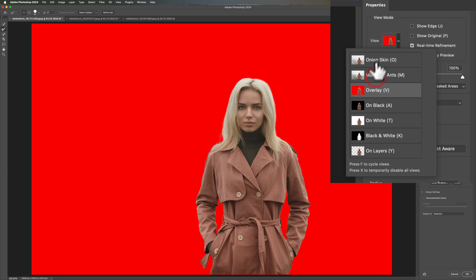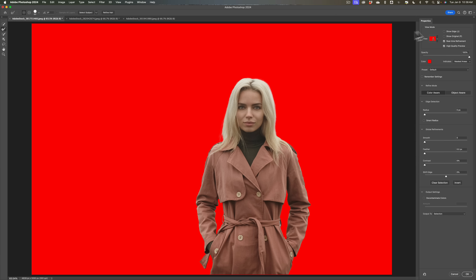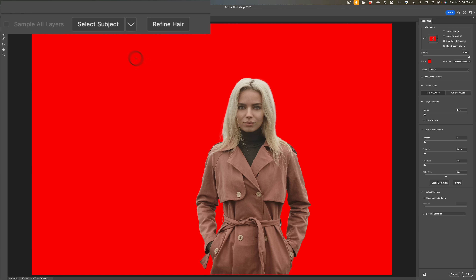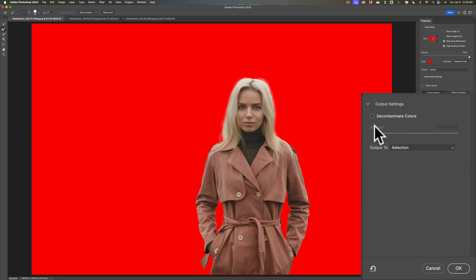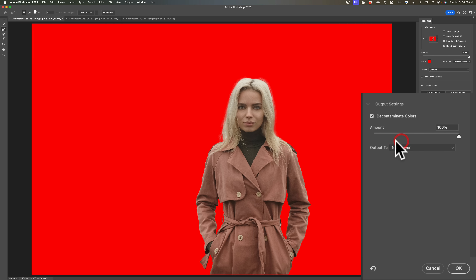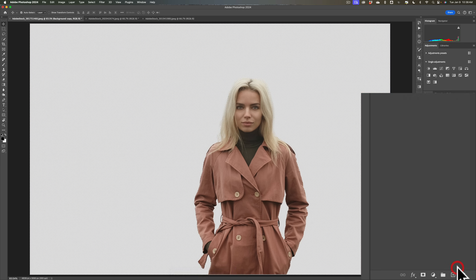Once I decide on what view I want, I'll go up here and just click on Refine Hair, and you can see that it improves the hair a little bit. Then I'll go over here and click on Decontaminate Colors, and that usually will improve the hair and improve the edges a little more. Then I'll go to this drop-down and put it to a new layer. And that's really all I need to do because it's selected the subject pretty well.